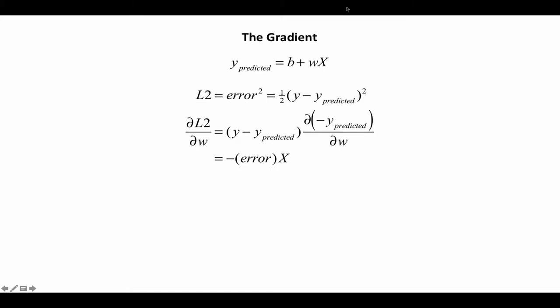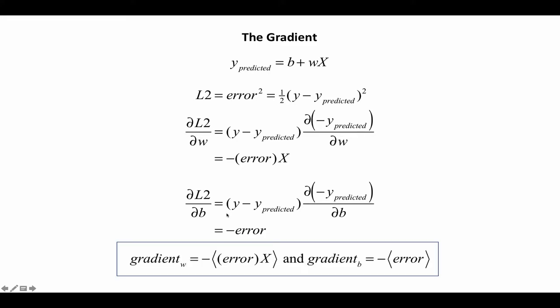Now we also need it for the bias, and so we solve that in a similar fashion here. So these are the equations we need to implement.